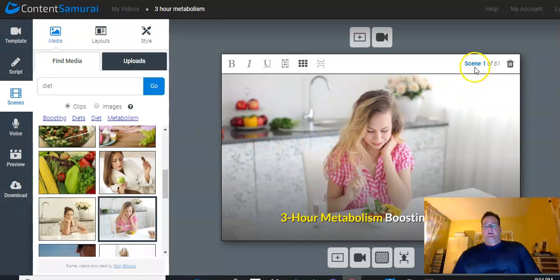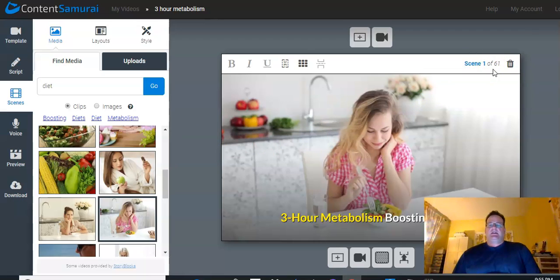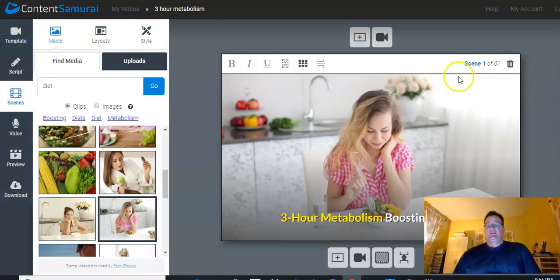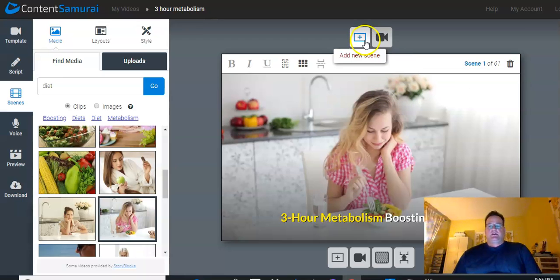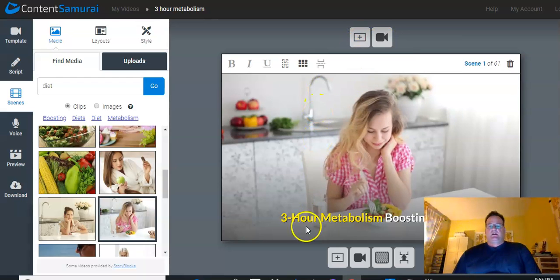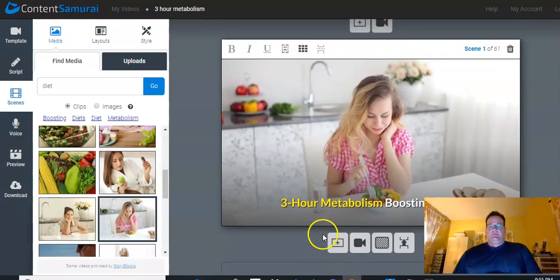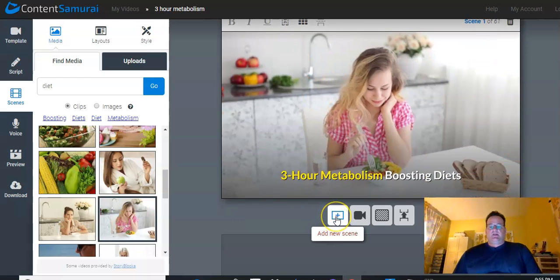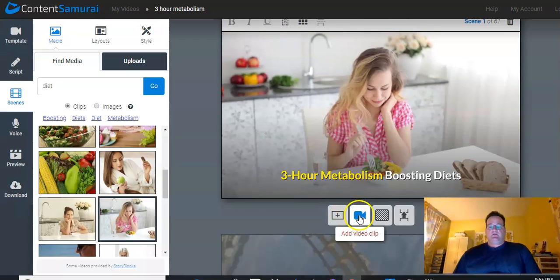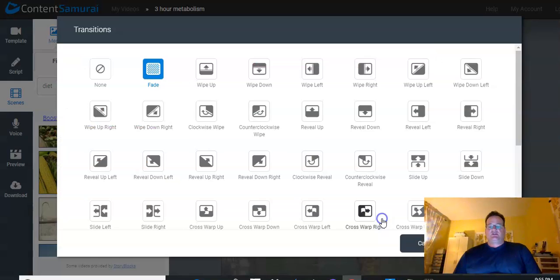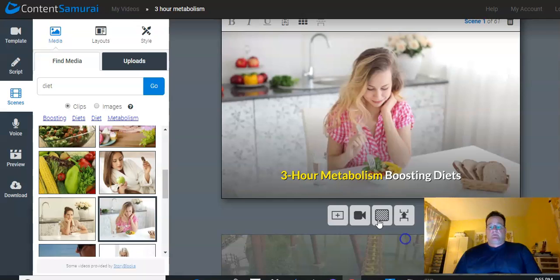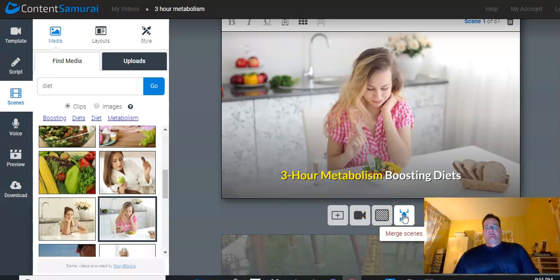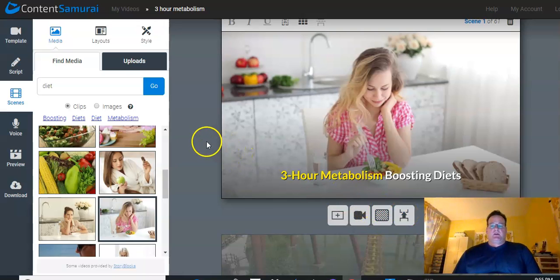So, as you can see, there's 61 scenes that it came up with based on how many paragraphs I had. If you want to get rid of a scene, you can just delete it. If you want to add a scene or a video clip that would go before this one, you just click this. Or if you have an image or video clip, an image scene or video clip that you want to go after it, you can add it here. This is the transition. You can change the transition if you want. Again, I just let it pick it for me. And then you can merge scenes if you want as well.